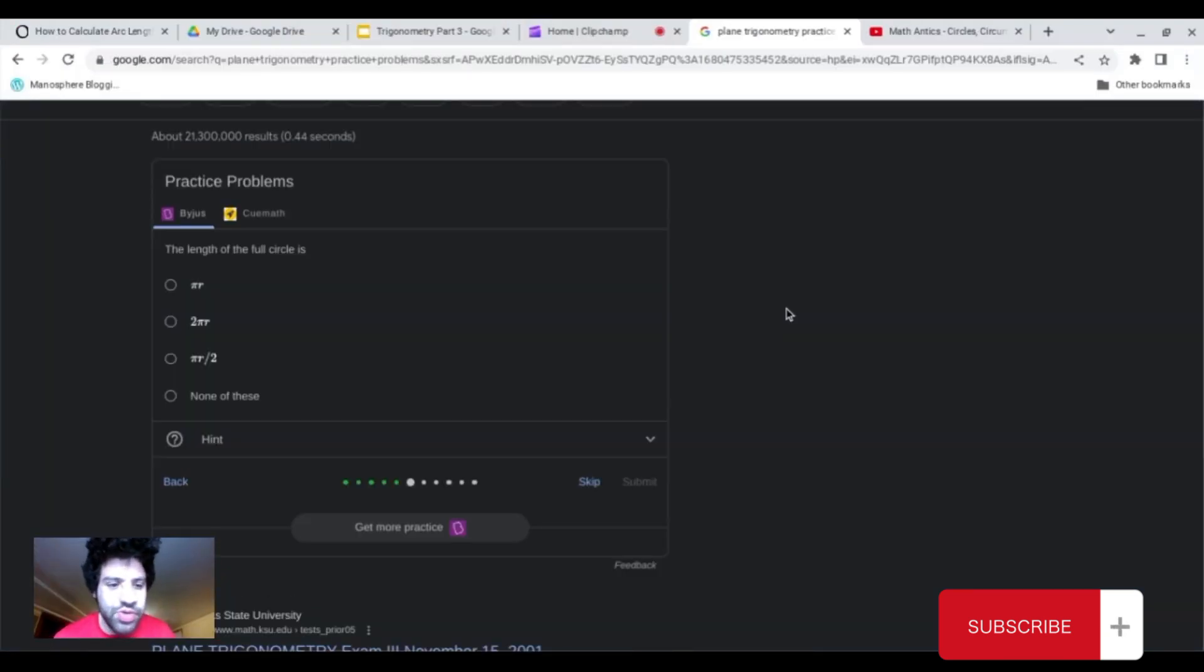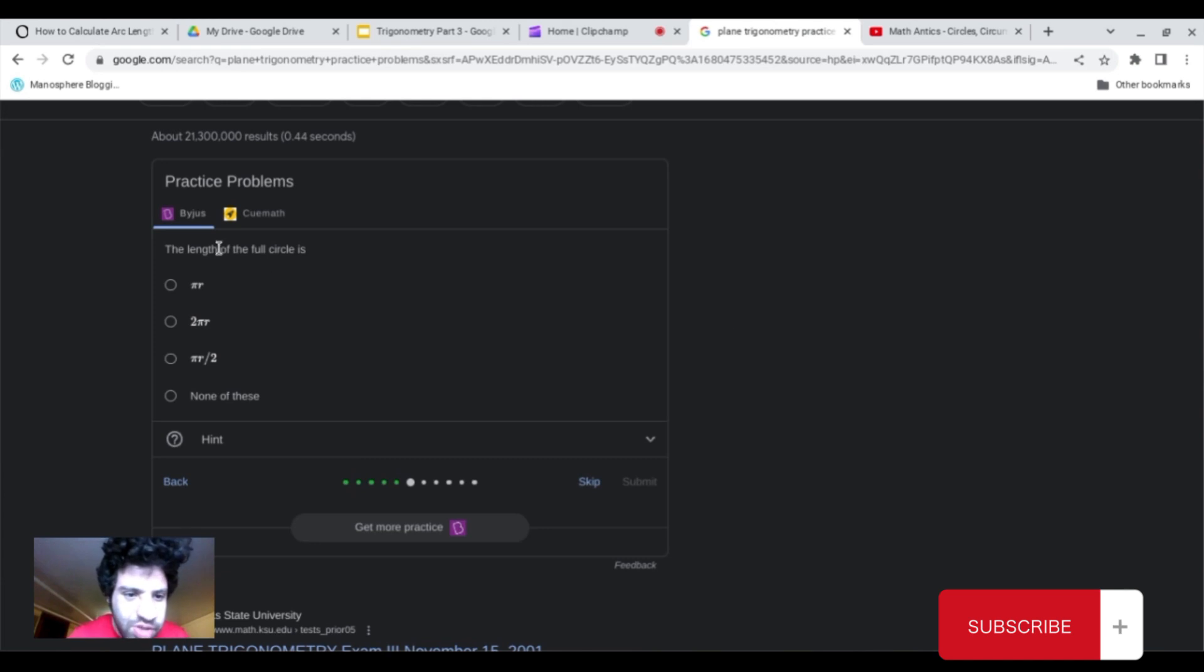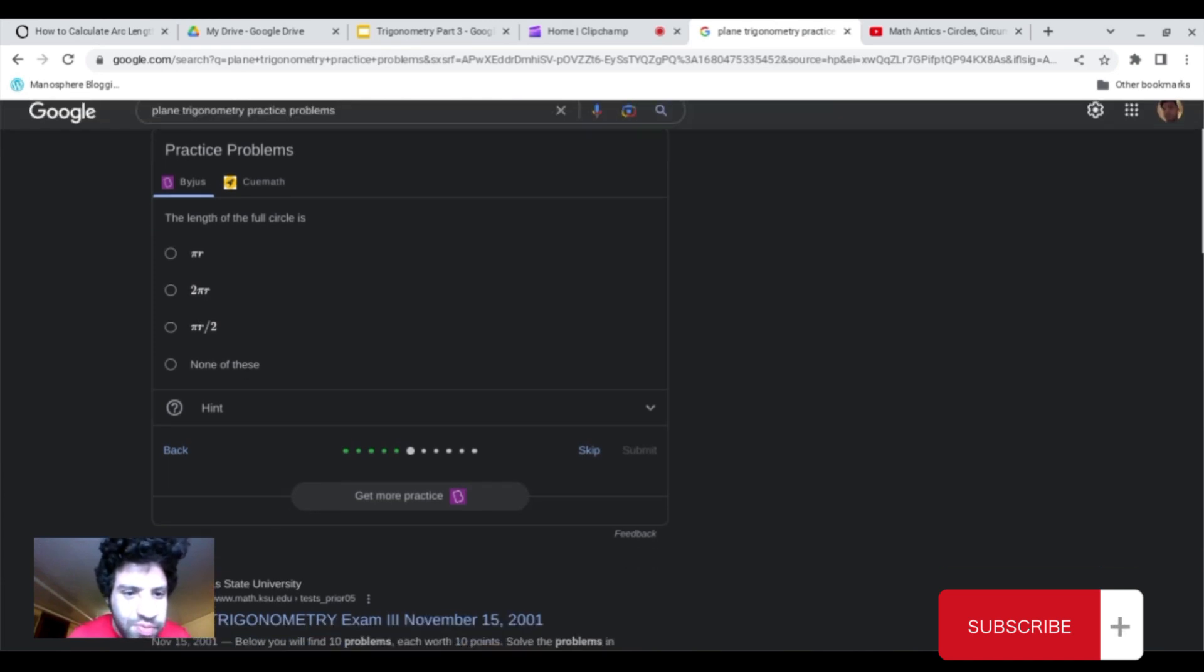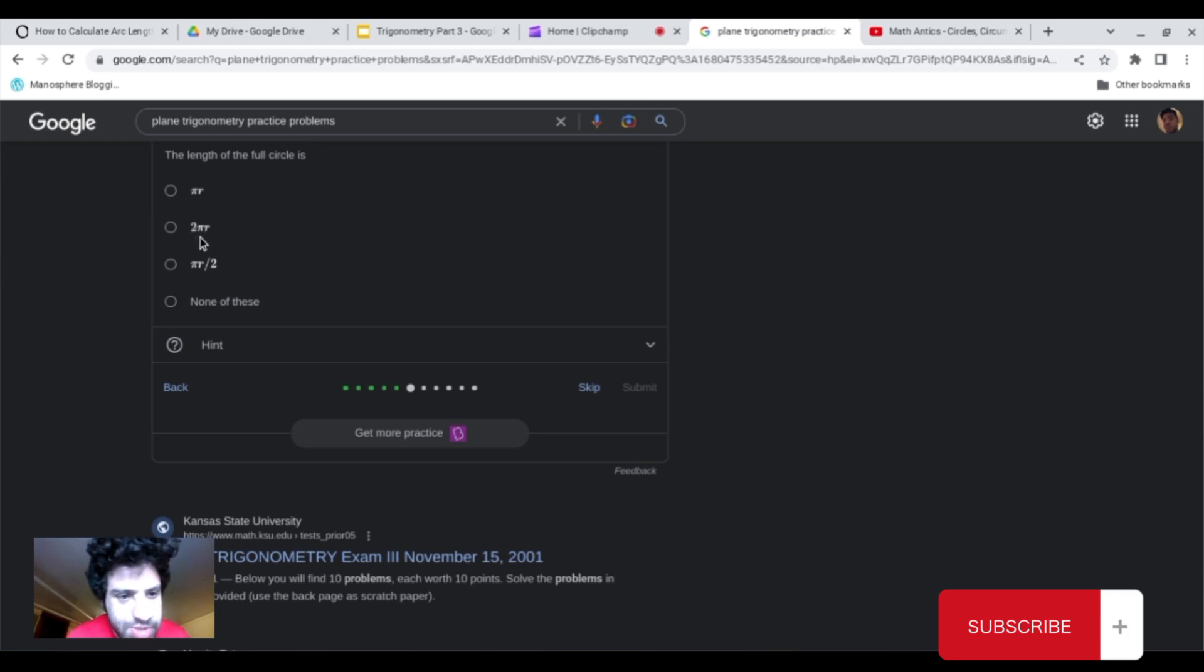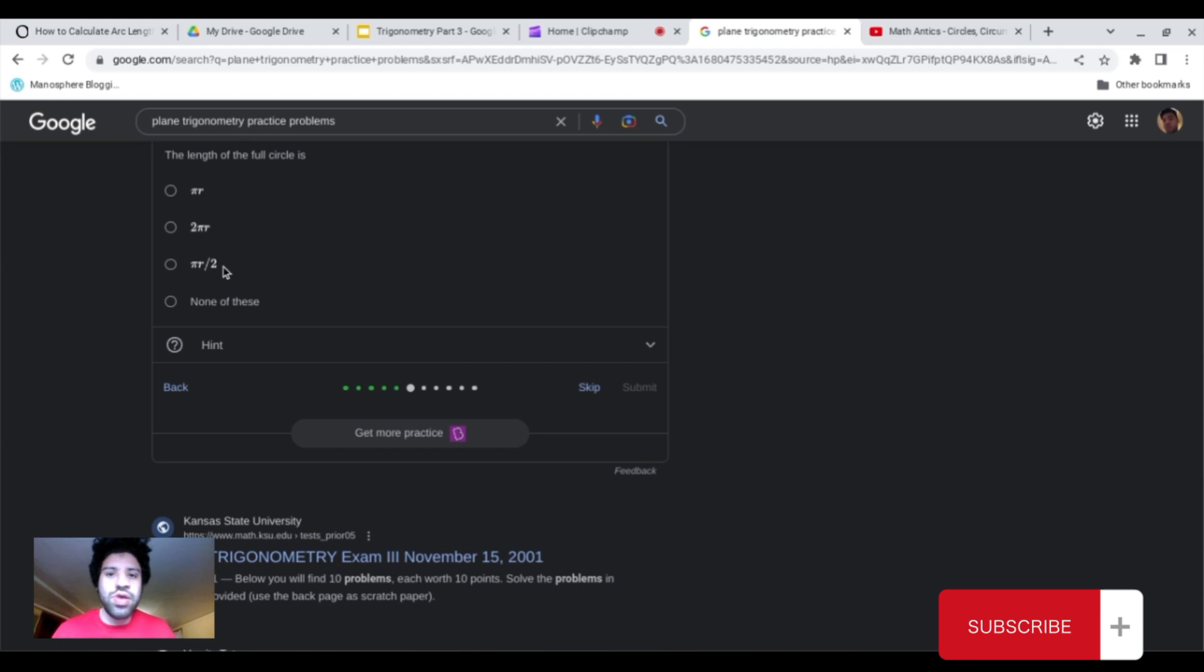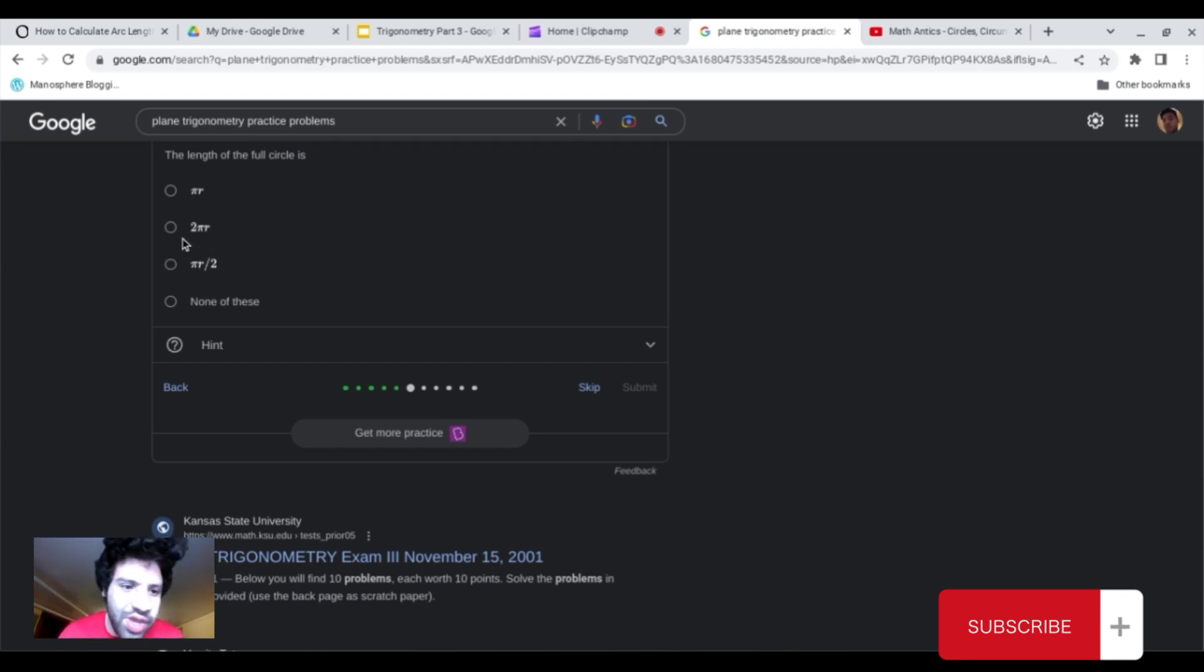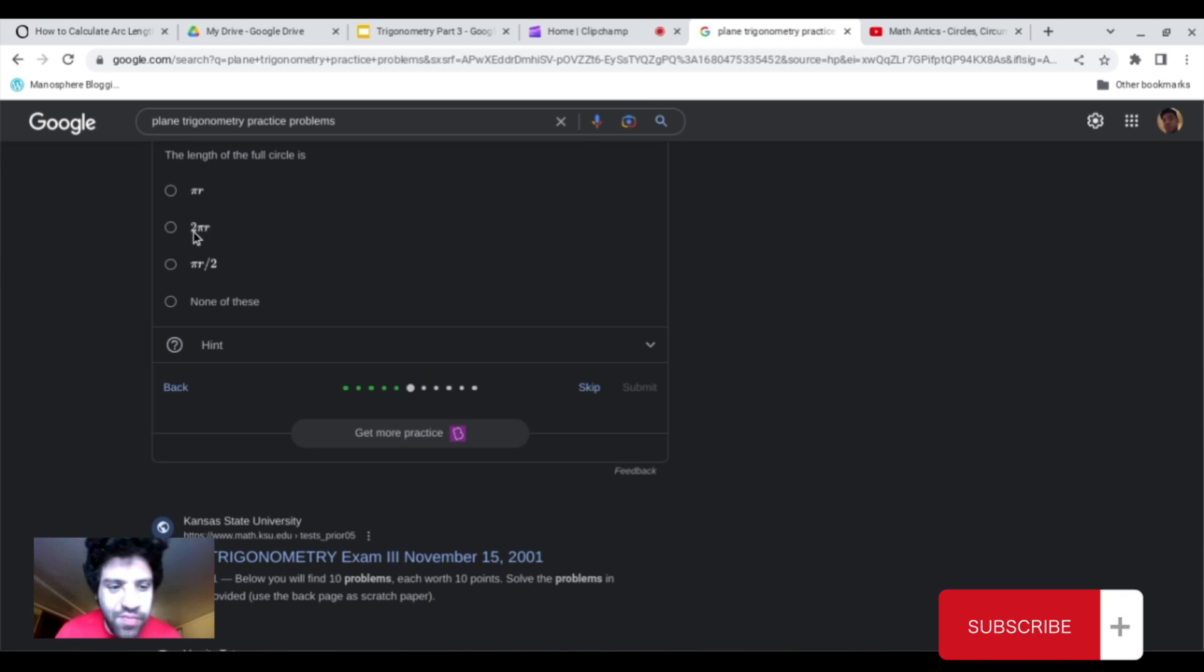So going back to the original question, it says, the length of the full circle is, is it pi times radius, 2 times pi times radius, or is it pi radius divided by 2? As I already know from going over the lecture, it is 2 times pi times radius for the full circumference of the circle.